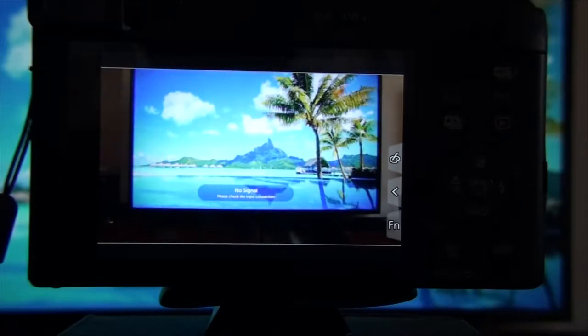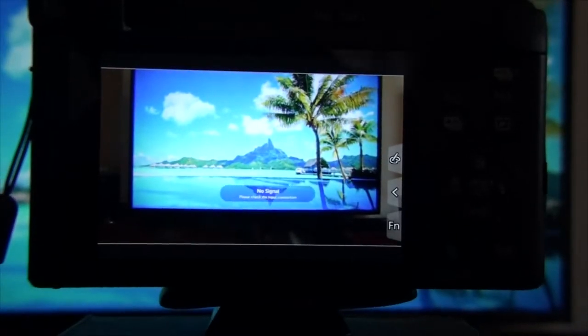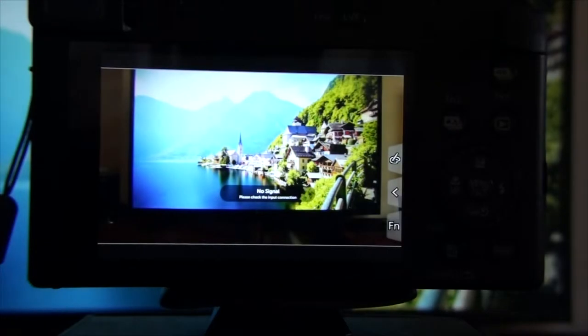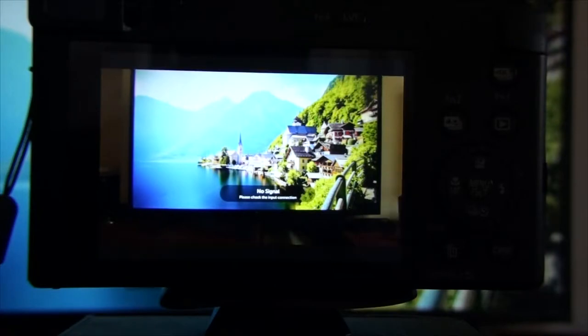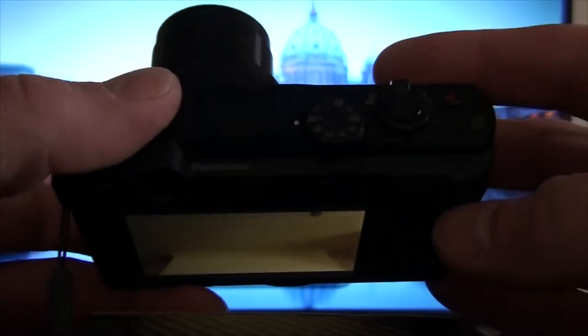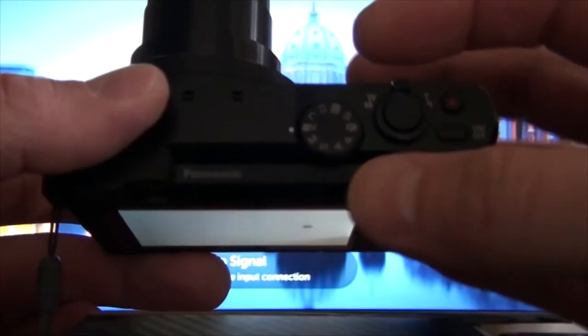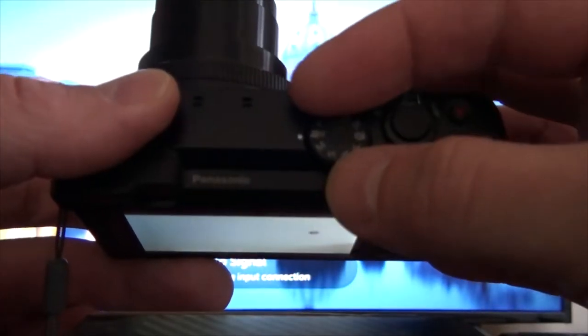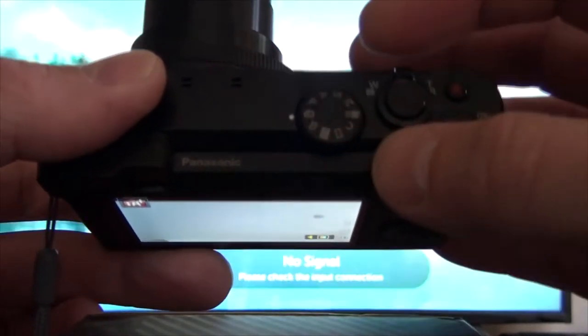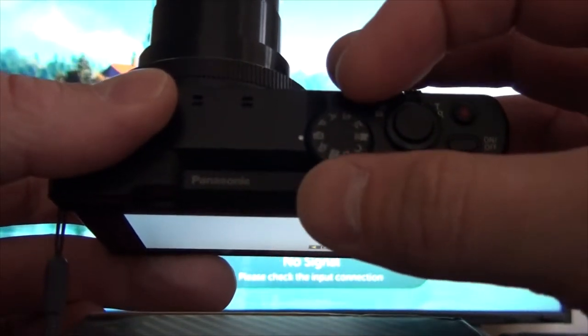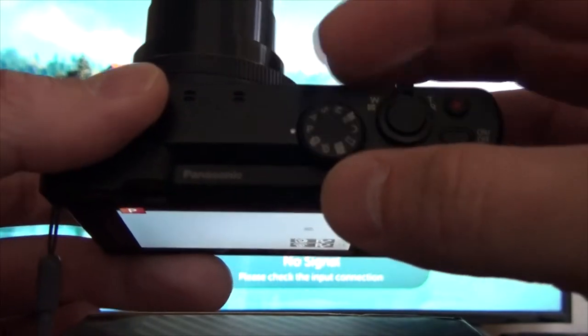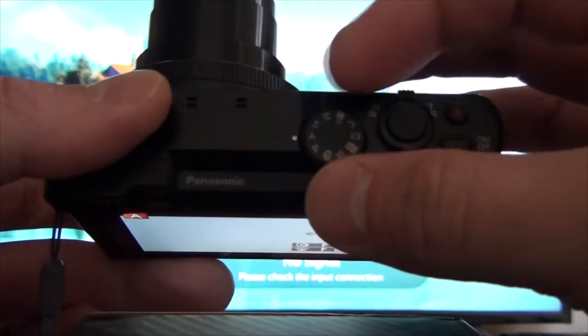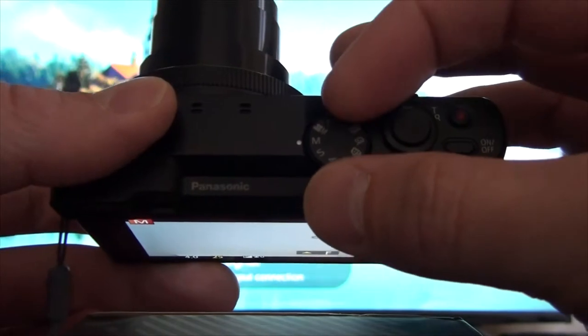So how can we save those favorite settings? First thing, we can only do this on manual settings. It's not going to work in automatic settings, so it works on P, A, S, M.